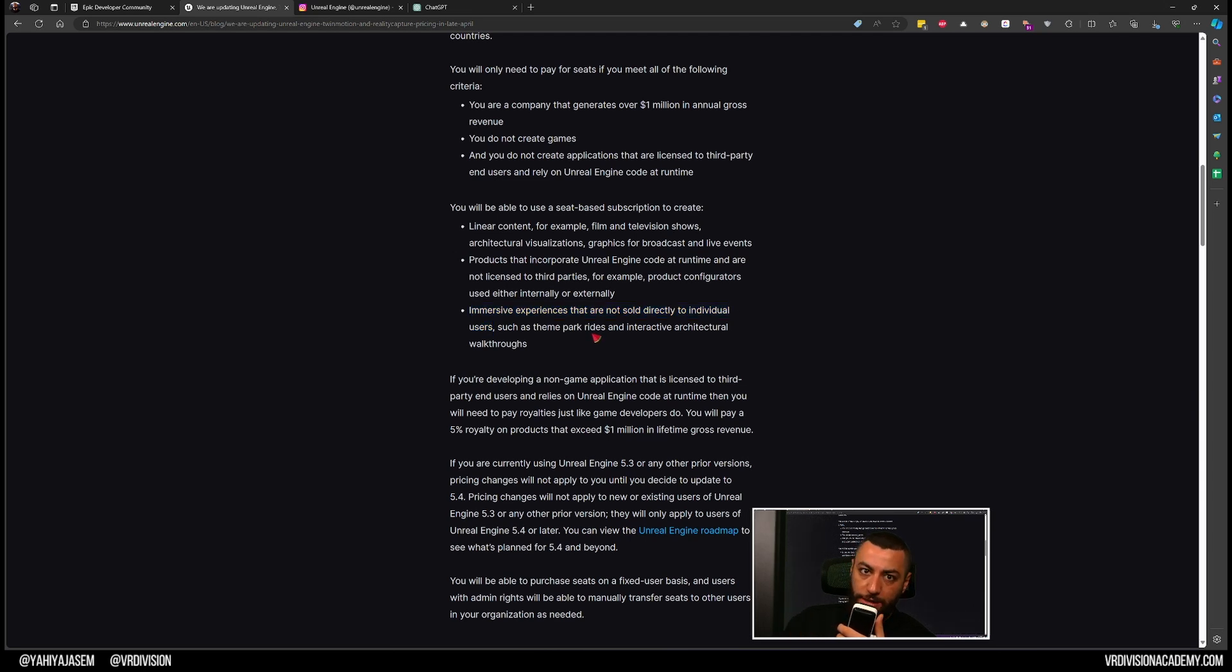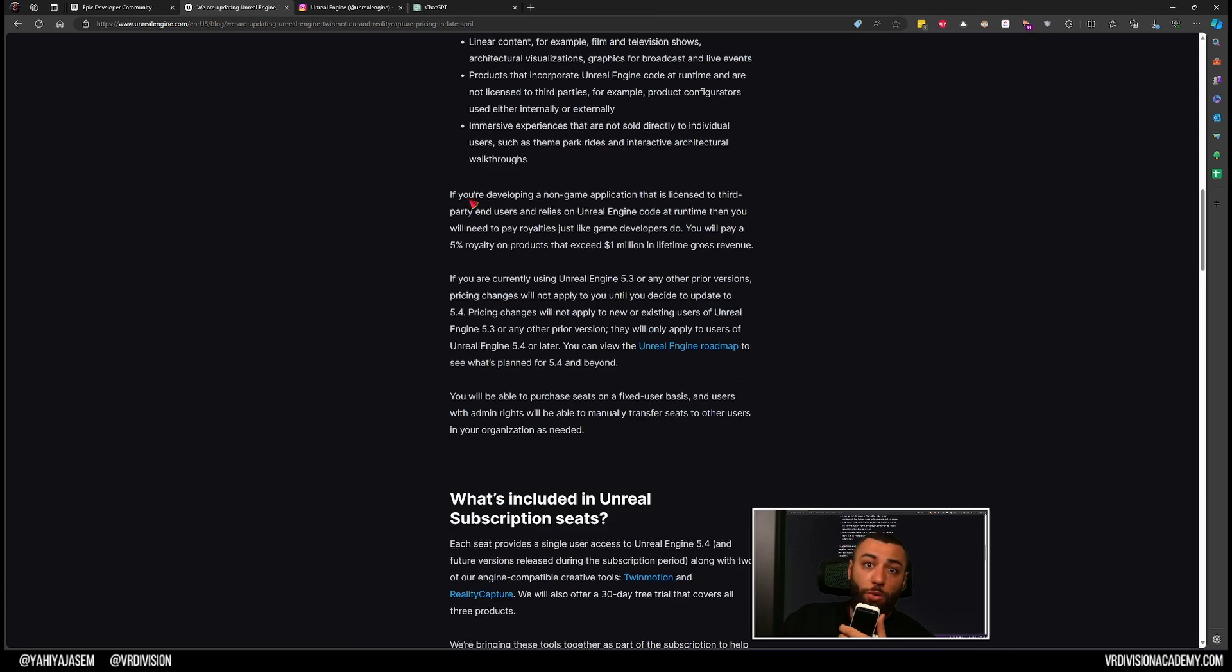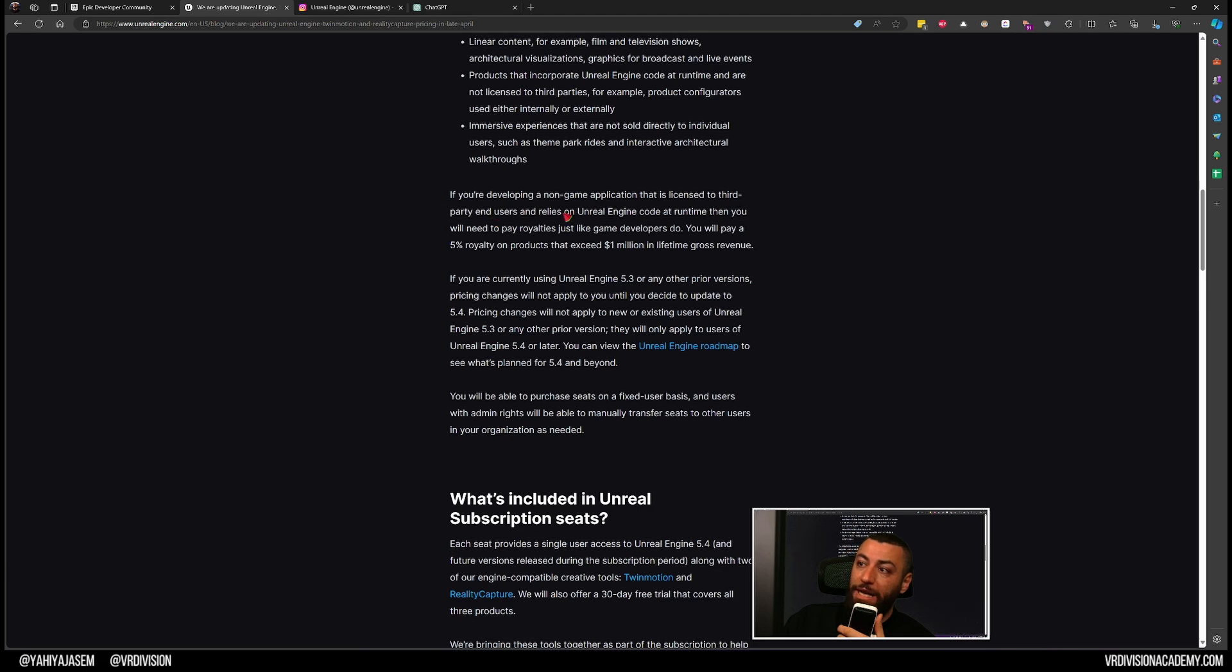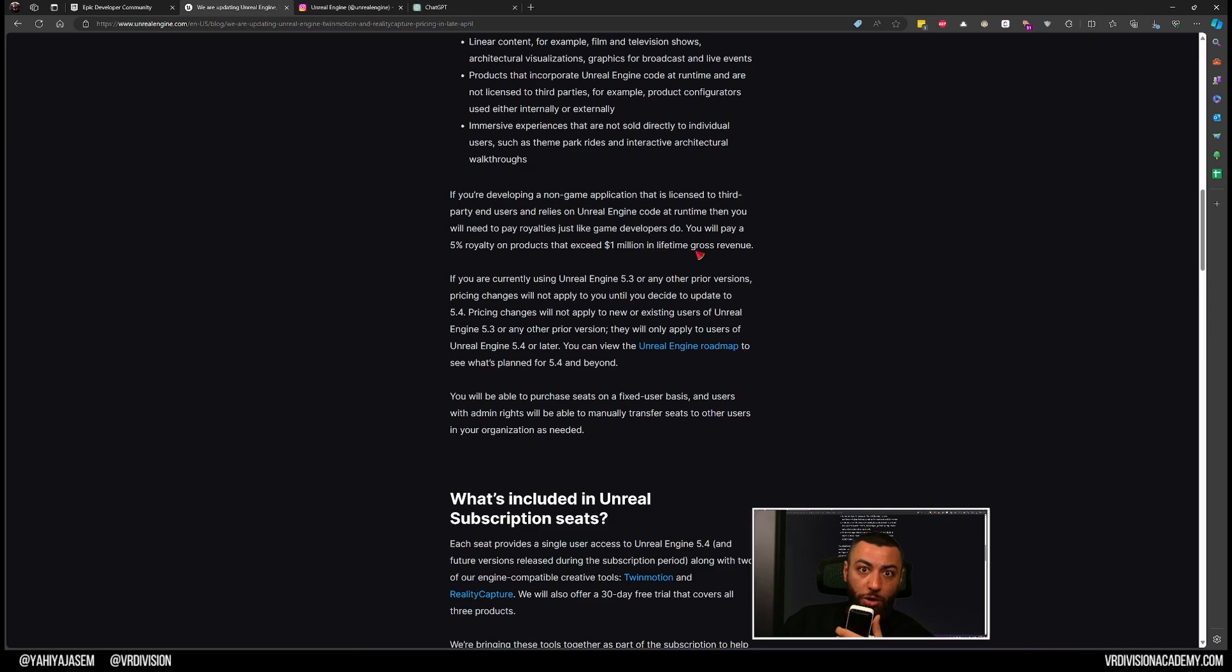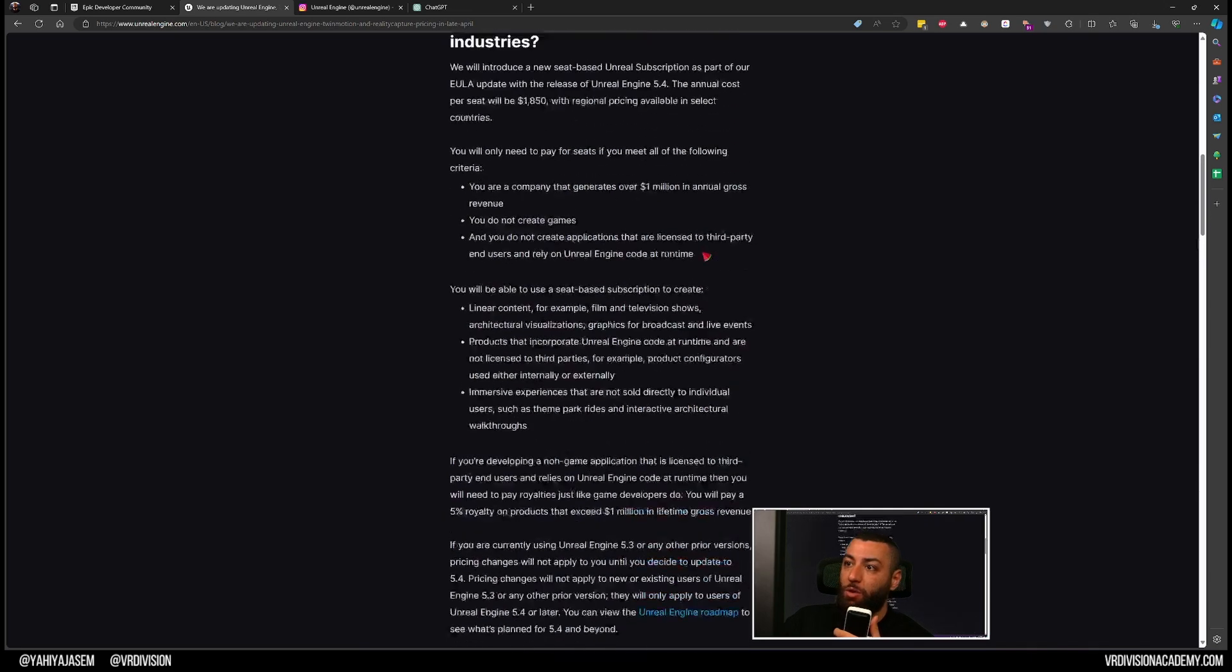You can create theme park rides and interactive architectural walkthroughs. So if you are developing a non-game application that is licensed to third-party end users and relies on Unreal Engine code at runtime, then you will also need to pay royalties just like game developers do.